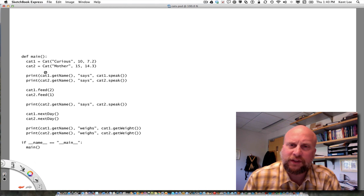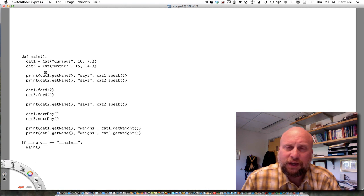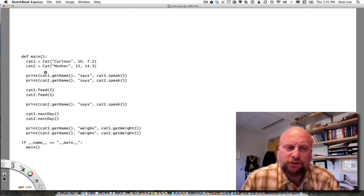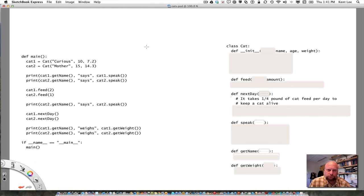Cat is not something that comes along with Python — it's not predefined — so if I want to create a cat like this, I'm going to have to declare or write what's called a class in Python. I'm going to have to say what is a cat, how do I create a cat, and what kinds of things can I do with a cat object. So if I want to describe a cat, I write a class called Cat.